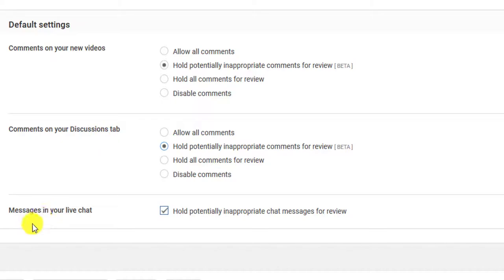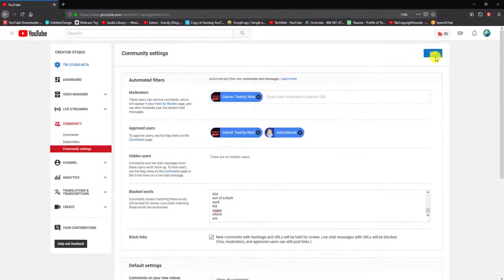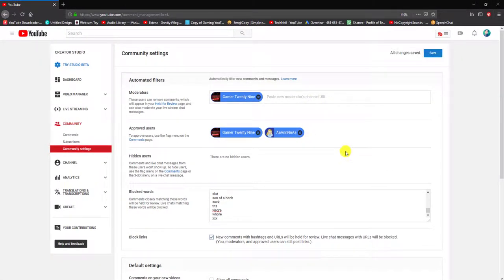And for messages in your chat, I set it to hold potentially inappropriate chat messages for review. Then you just save and that's it.